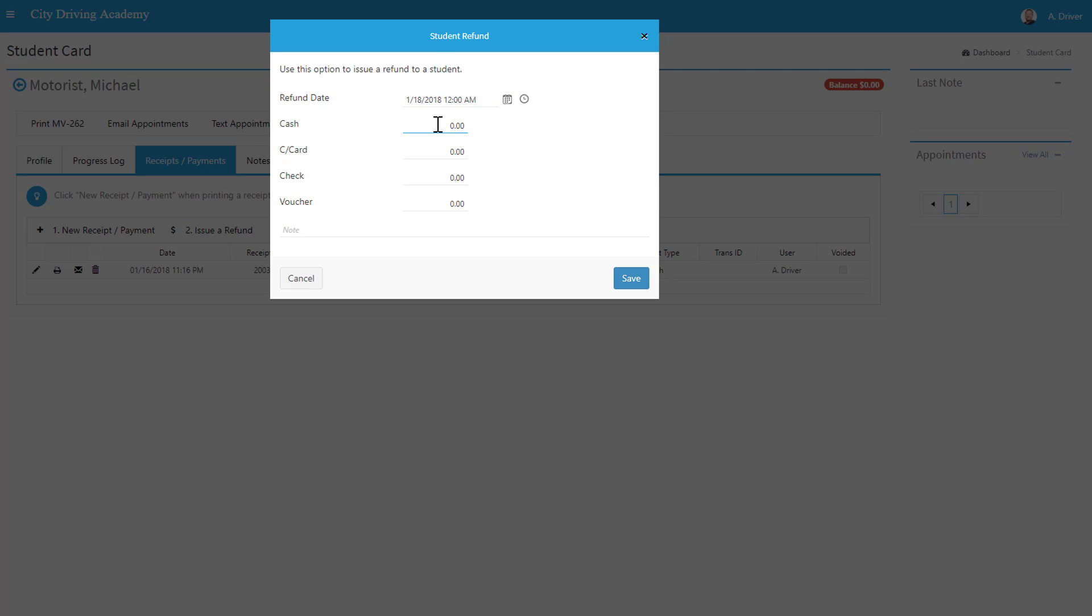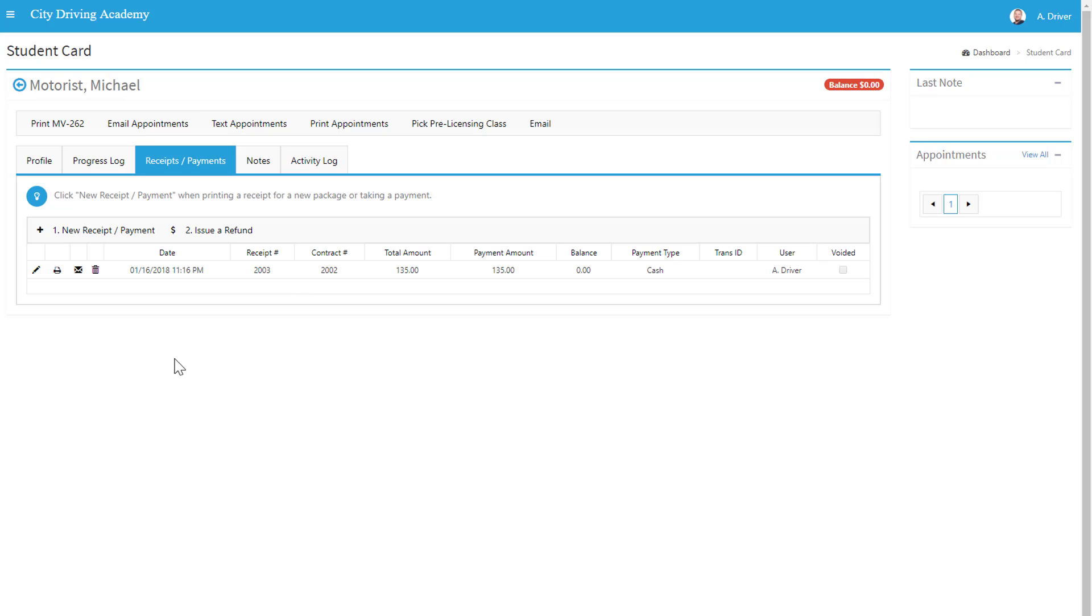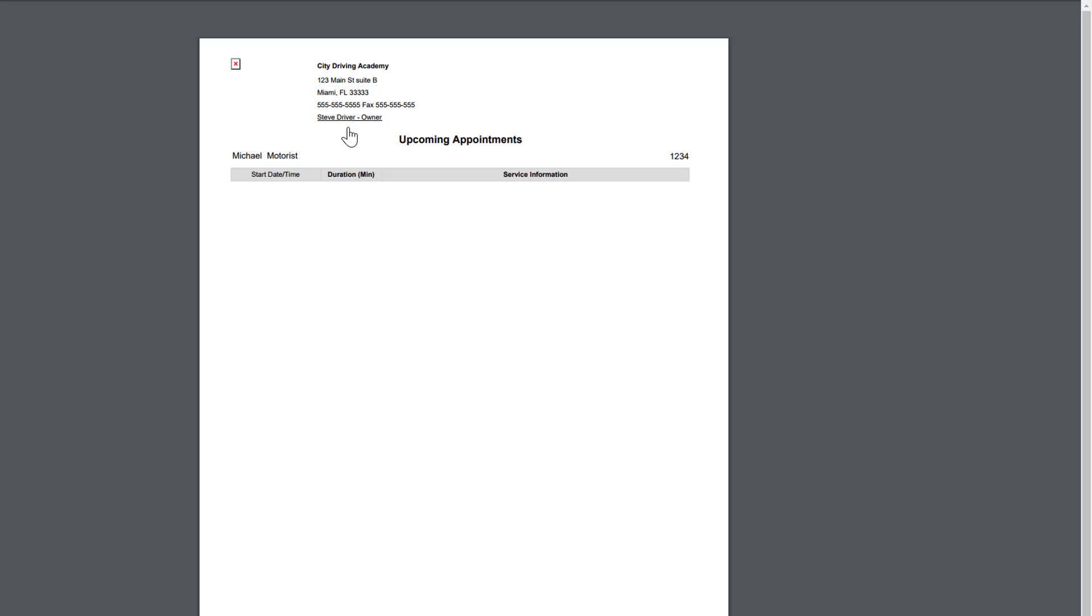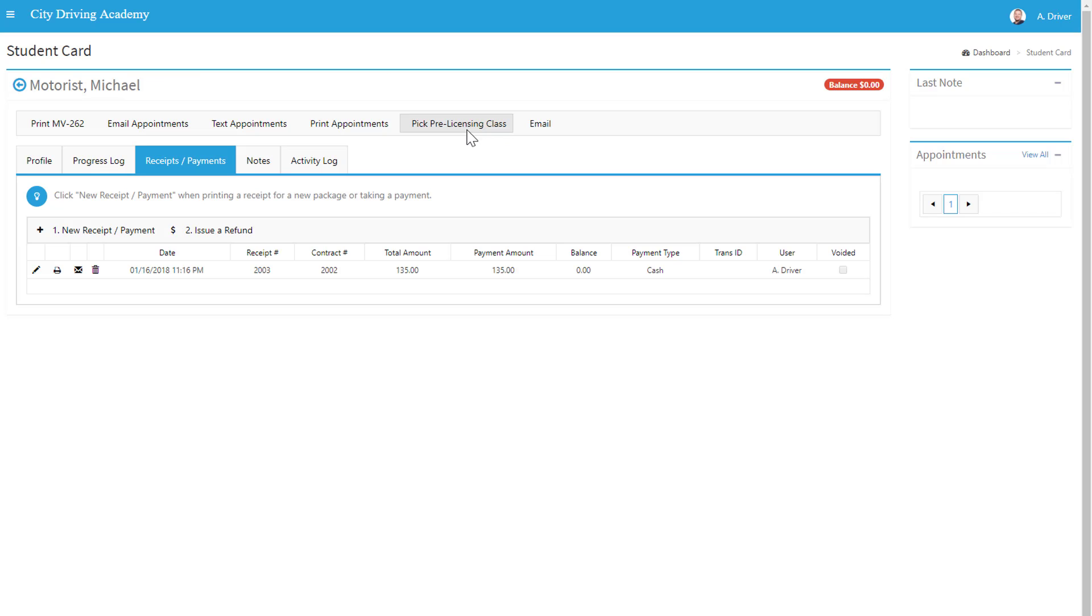Punch in the refund method and save. Here you can hit email appointments, text appointments, or print appointments.